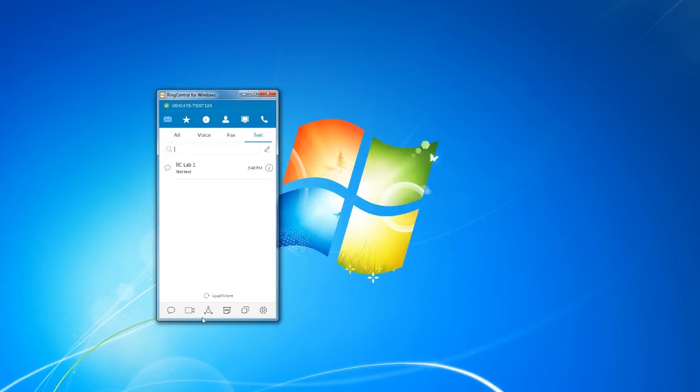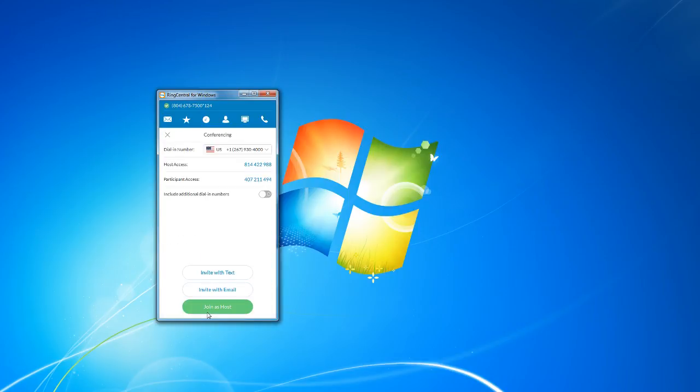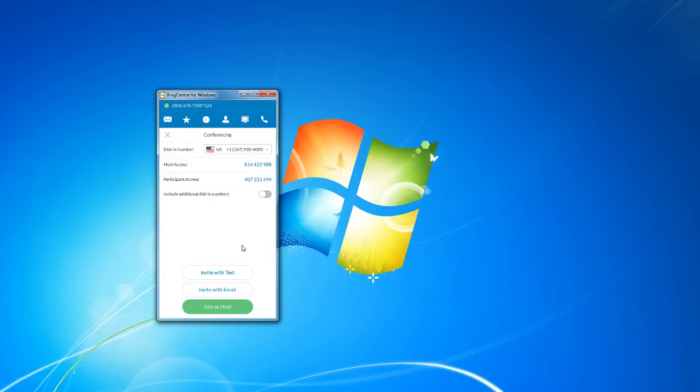Directly next to the meetings is conferencing. And this is where you can view your dial-in number and your access codes. Again, this information has been covered in another video, so I'm not going to be going over that too deeply today.